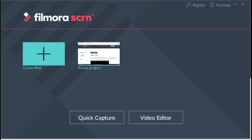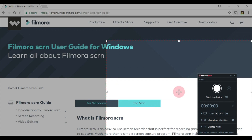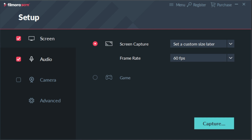Once you click on the FilmoraScreen icon, this window will pop up. You'll have the option to choose Quick Capture or Video Editor. To begin recording, click on Quick Capture. Now you'll be able to create a custom recording field to record the section of the screen you want to show. You can use this to resize the custom recording field to cover a portion or all of the screen. If you want to customize your settings, click on the menu before you start recording.